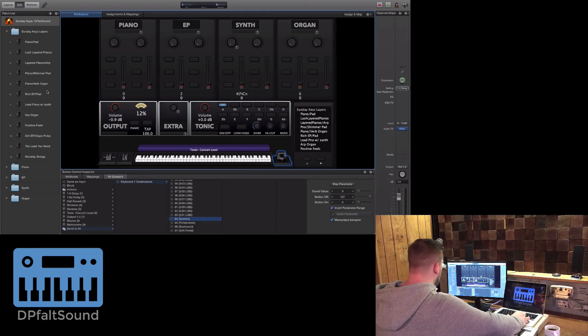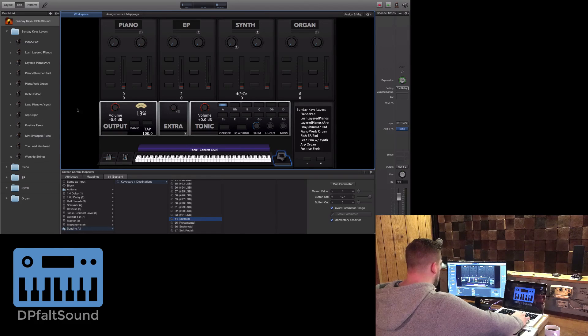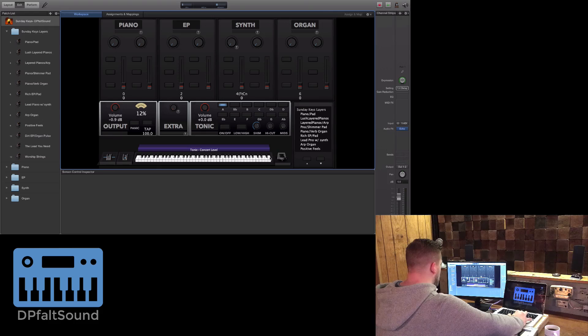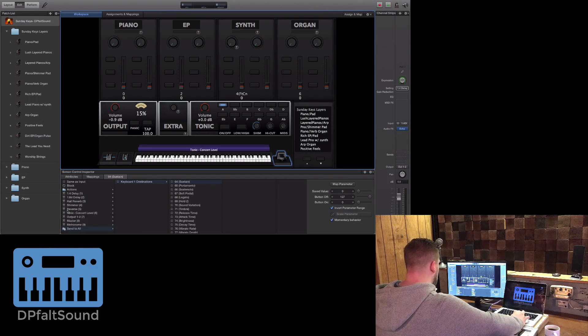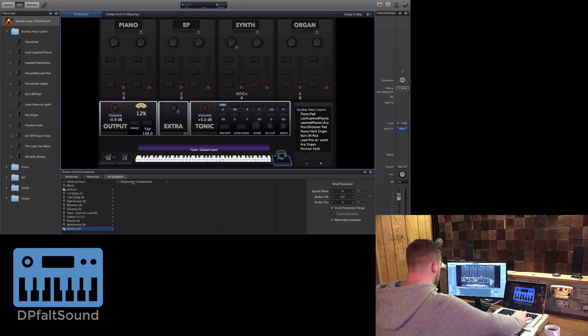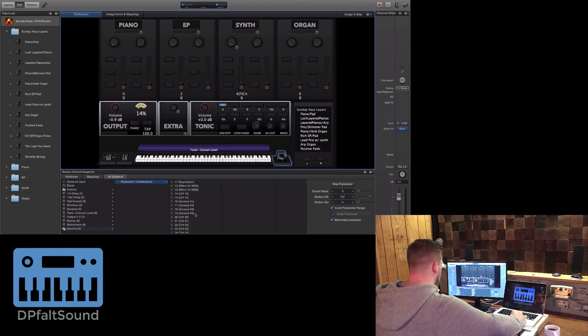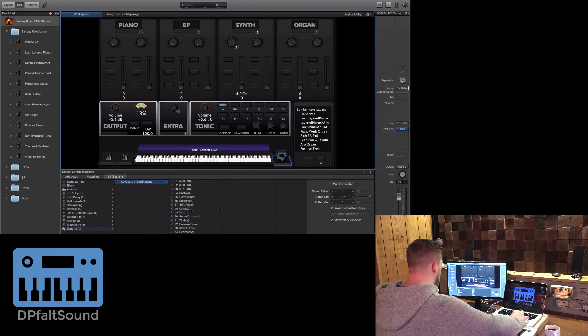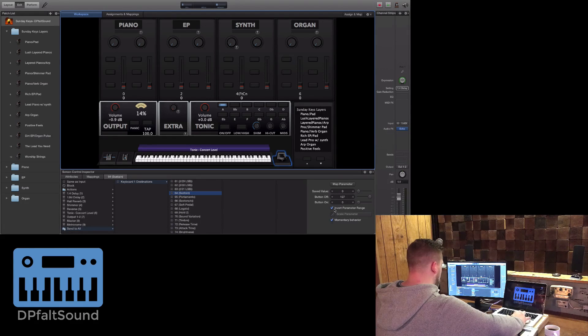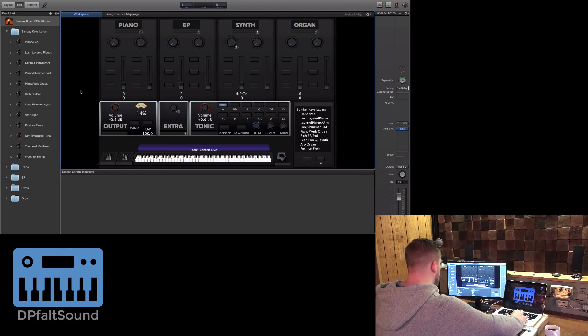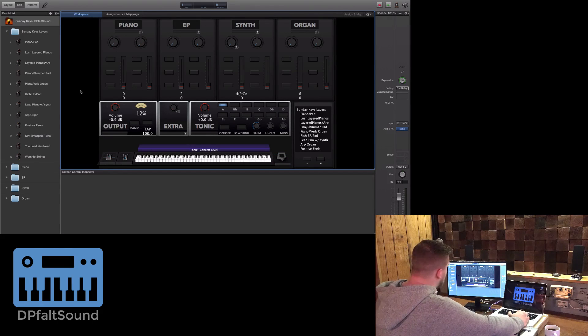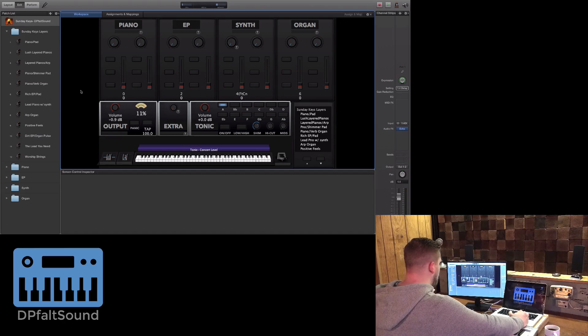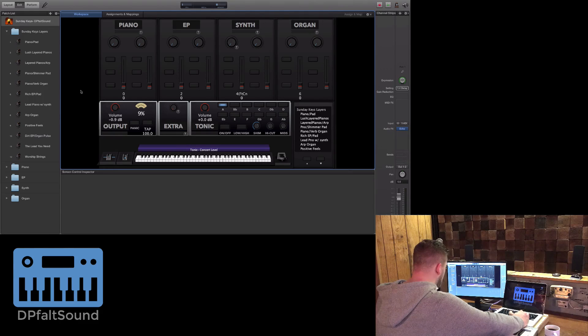So one more time: select the sustain pedal at the concert level, send to all Keyboard 1 destinations, go down to 64 which is Sustain, and hit 'Invert Parameter Range.' That's how you can invert your sustain behavior within MainStage 3 if you're having polarity issues.